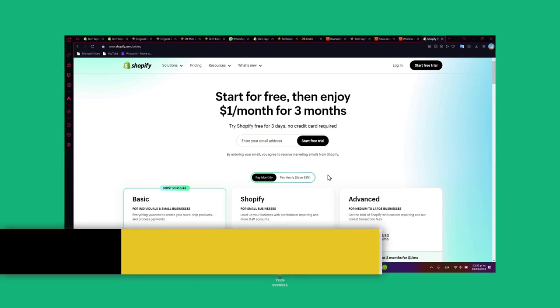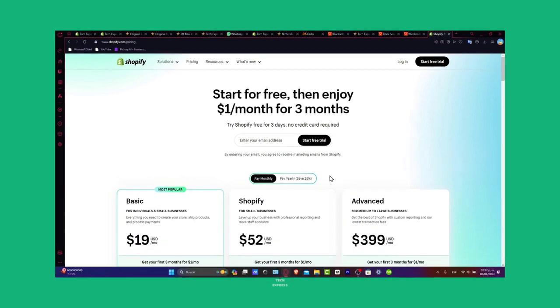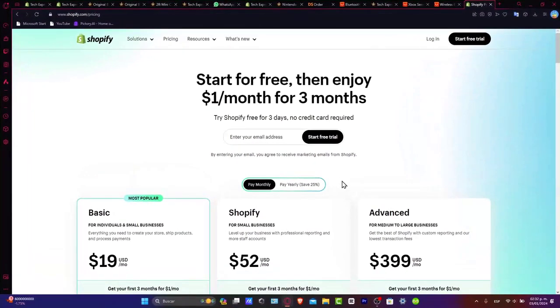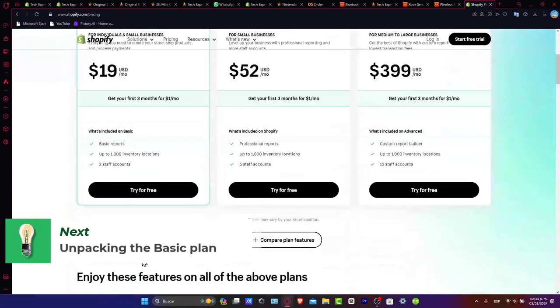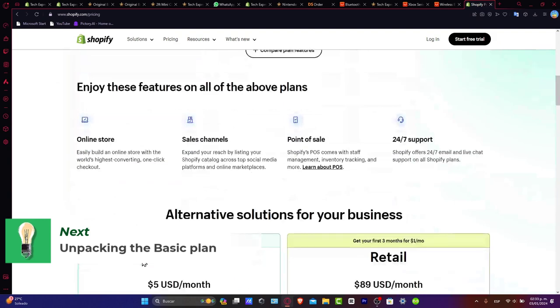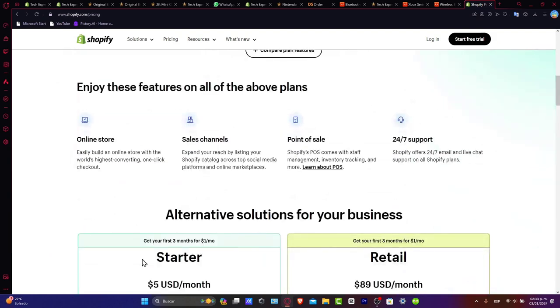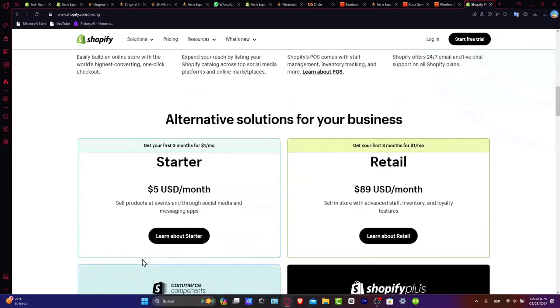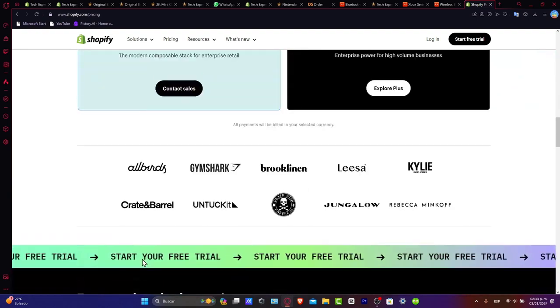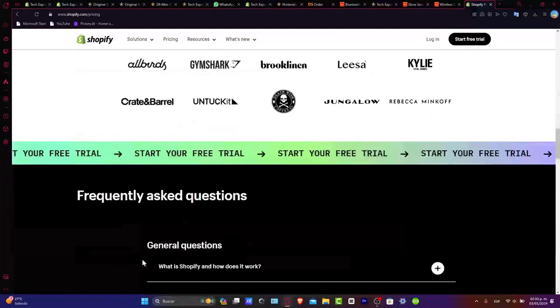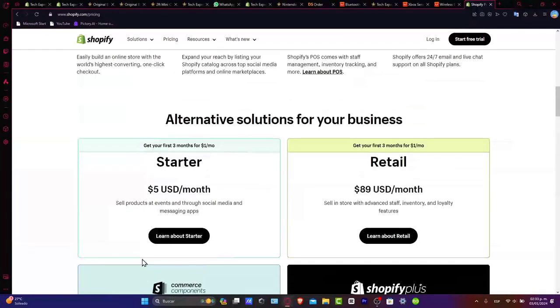Unpacking the Shopify basic plan. What does Shopify basic plan bring to the table? Let's break this down. The basic plan is your entry ticket to the world of online retail. From product listing to website customization, Shopify has your back.